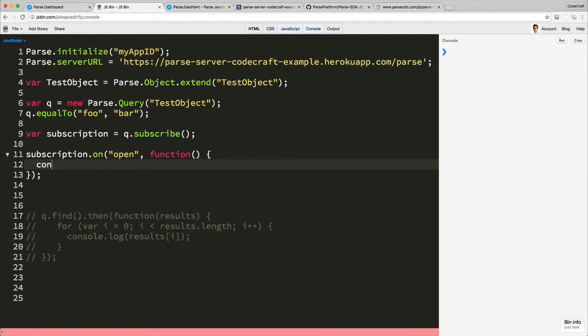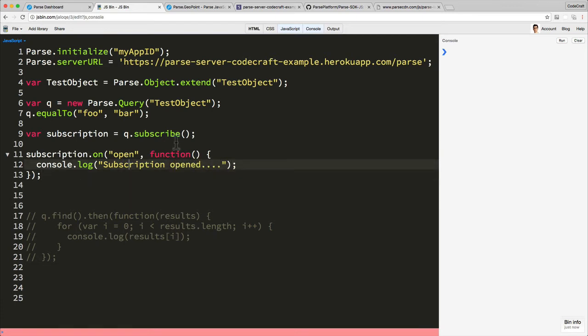For now I just want a console log 'subscription opened'. So the open event fires when the subscription has been accepted on the Parse server and it's created basically a connection from your client browser to the Parse server.